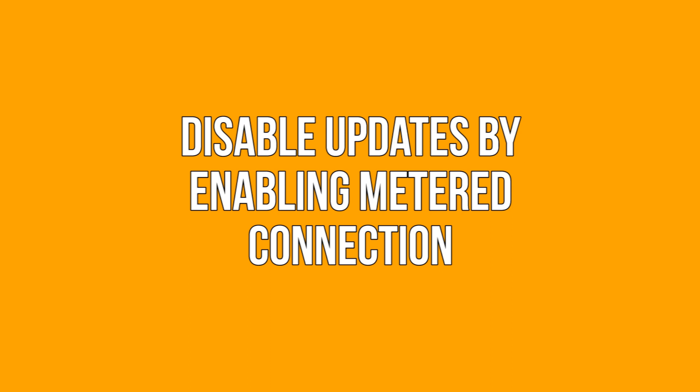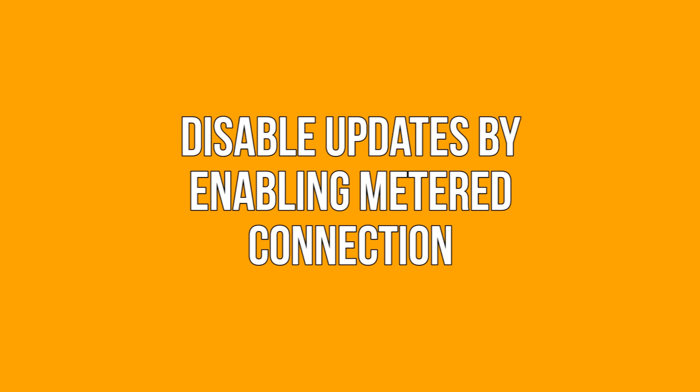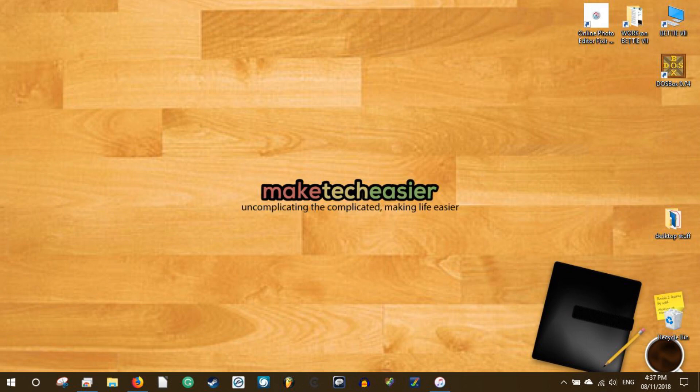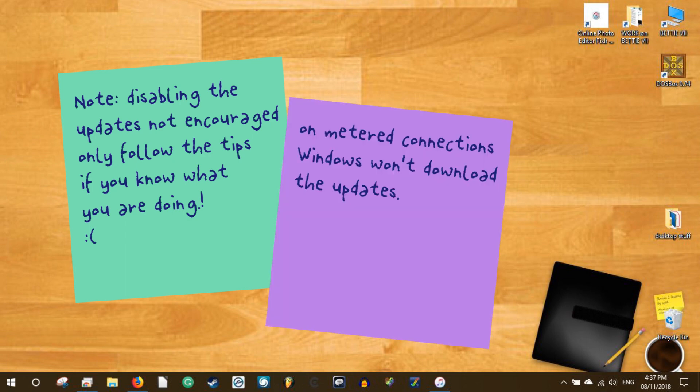Disable automatic updates by enabling metered connection. Note: disabling the updates is never encouraged. Only follow the tips if you know what you're doing. If you want to disable the Windows 10 updates completely, you can certainly do so. One way is to set your internet connection type to metered. When on metered connections, Windows won't download the updates.